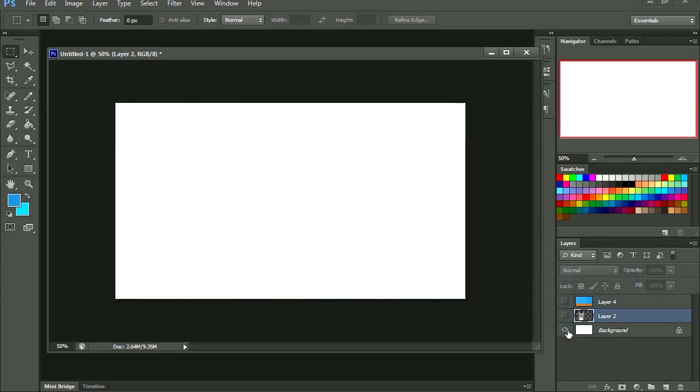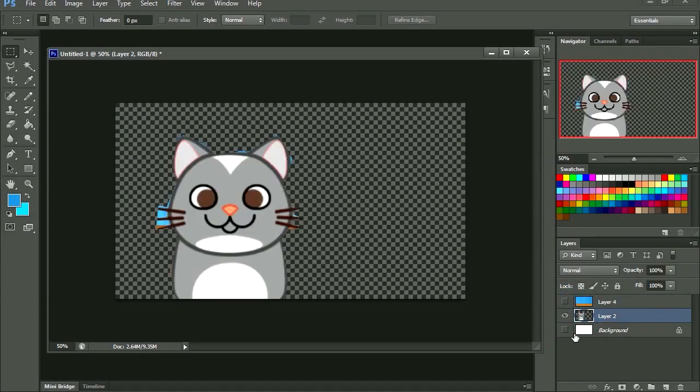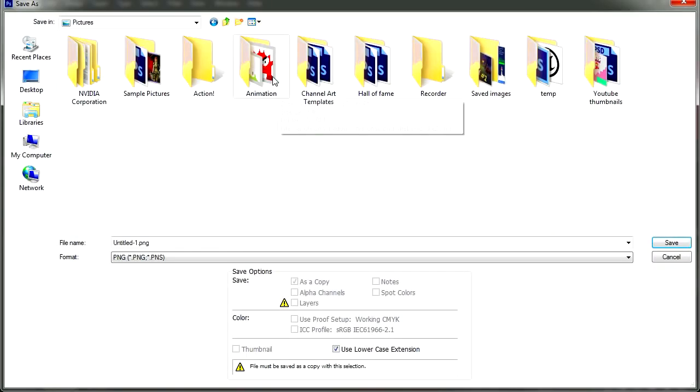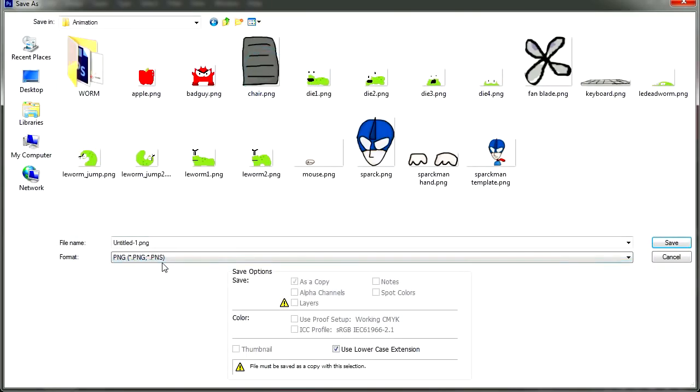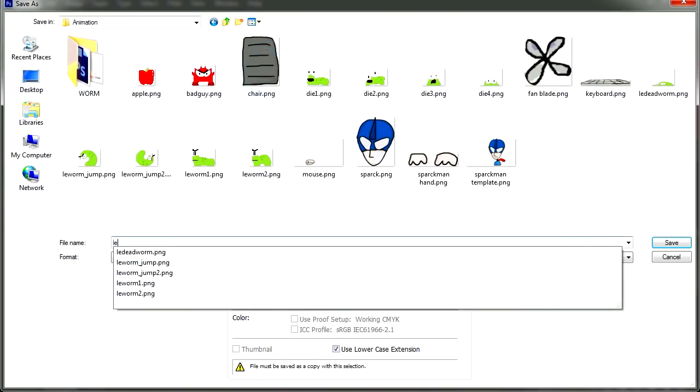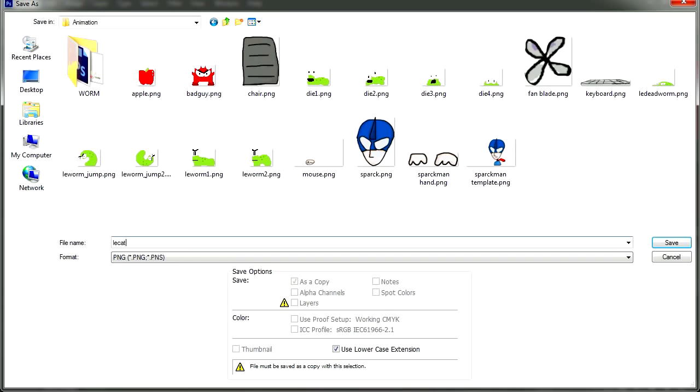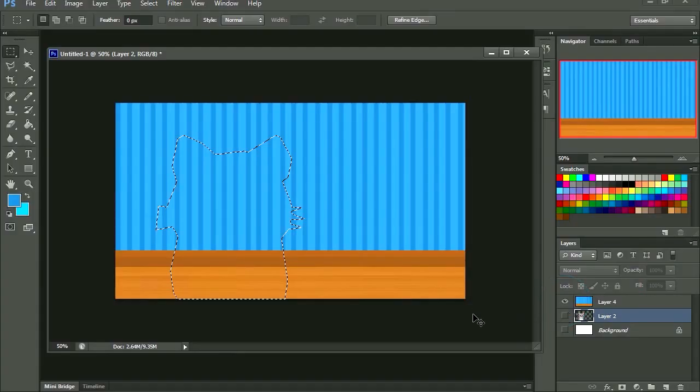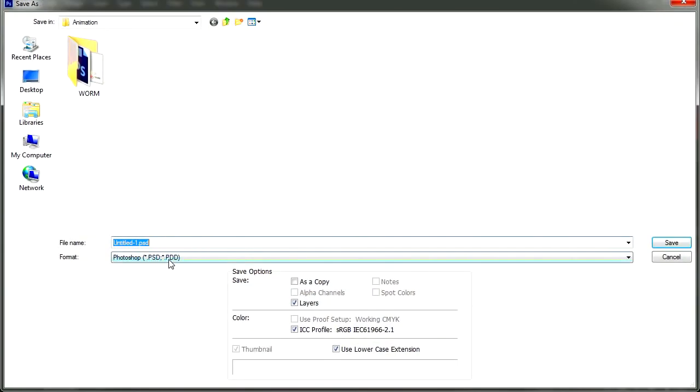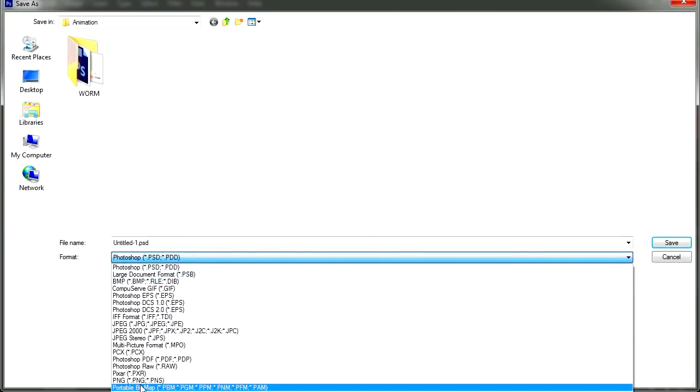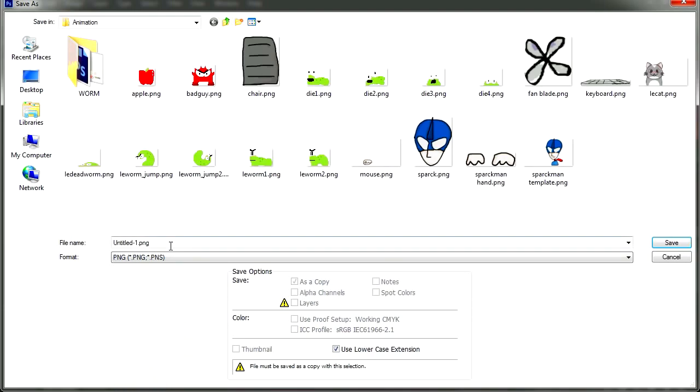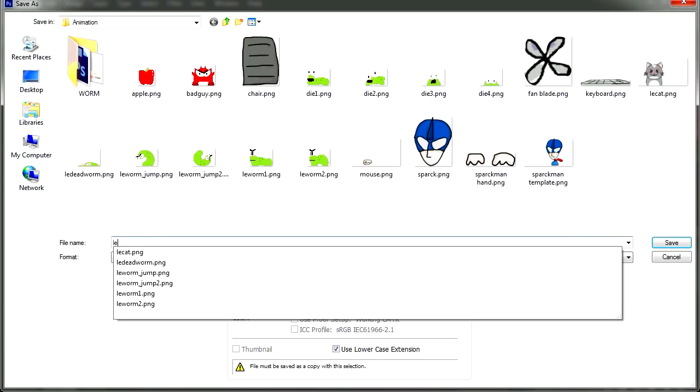I think I lost my other character there. Let me export this as a PNG. Maybe under animation, call this leg cut. We're going to export the background as well. Called it background.